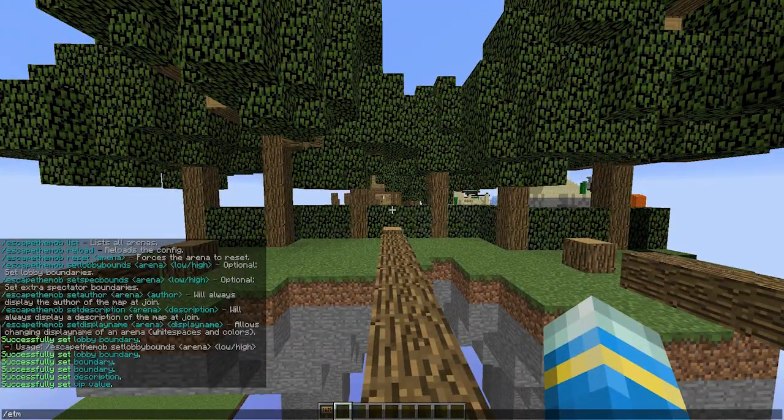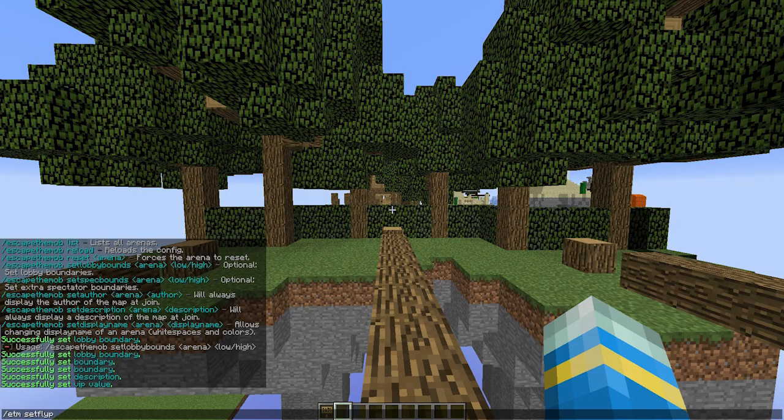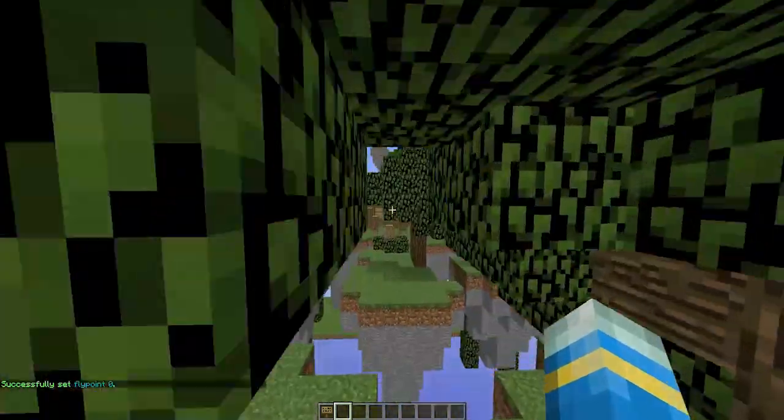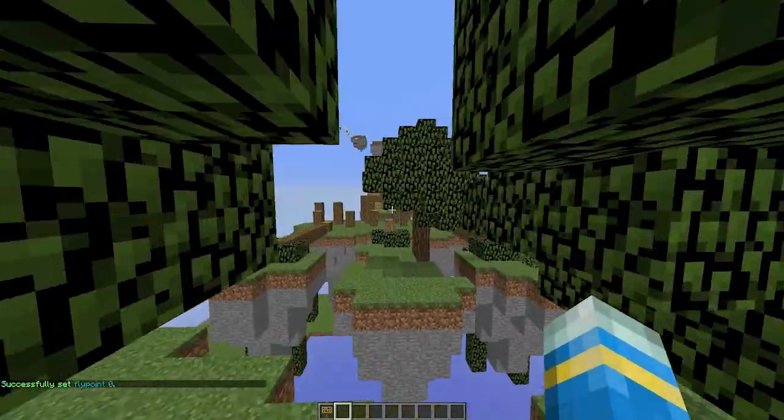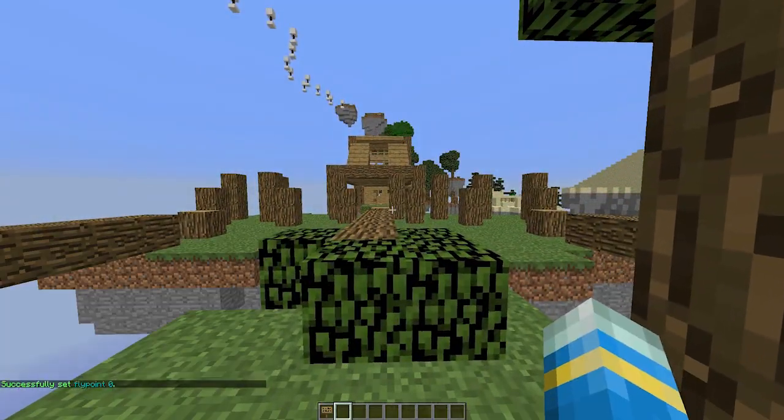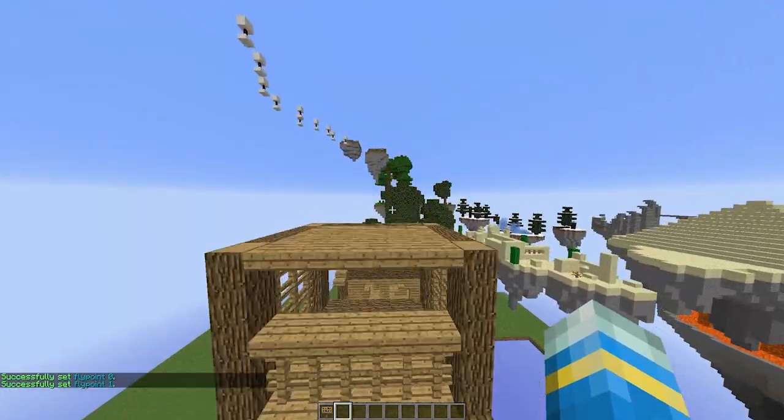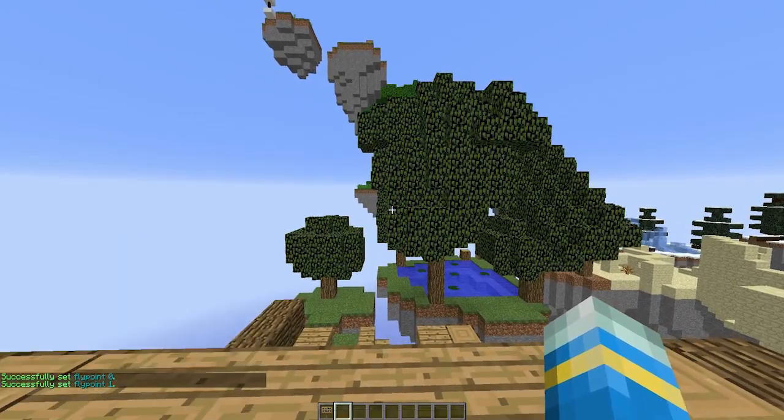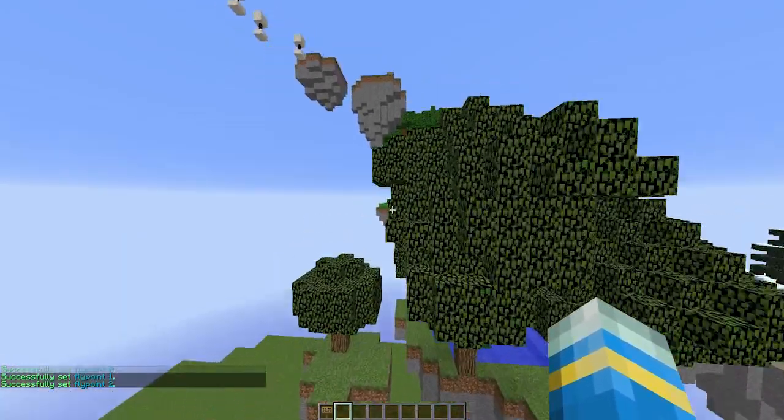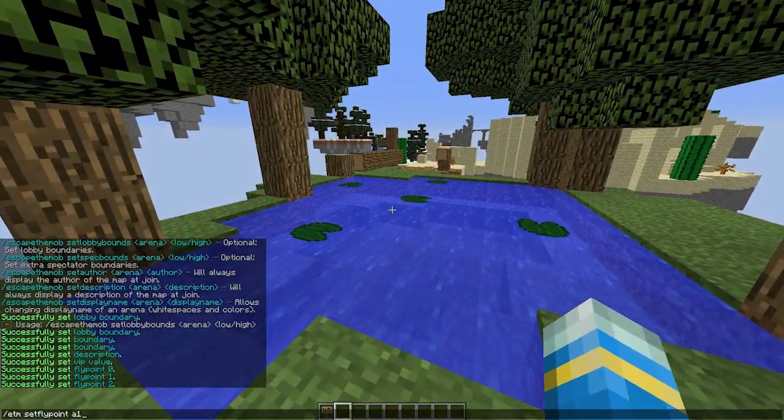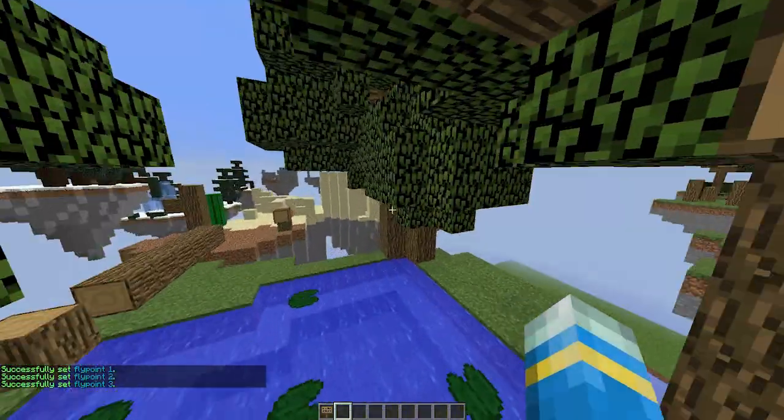And there's only two things we need to do which is set the fly points. So ETM set fly point for A1. You need a minimum of two. So this is the path that the dragon will take. So this needs to go all the way around. It can go in circles, up and down. It just depends. Like this.